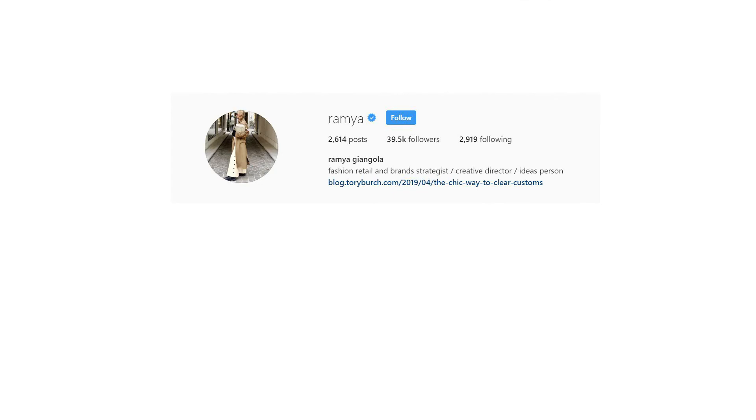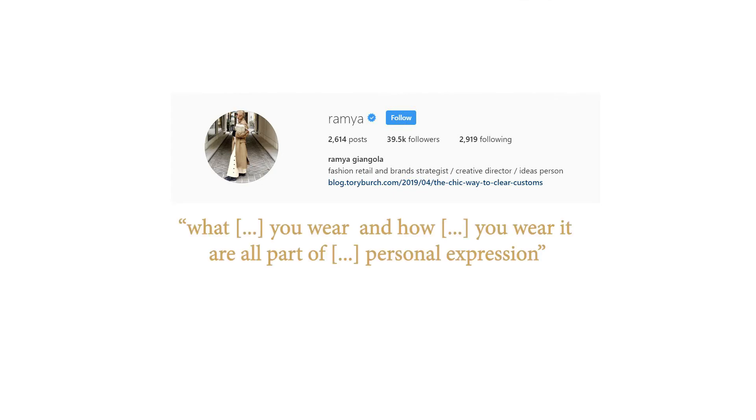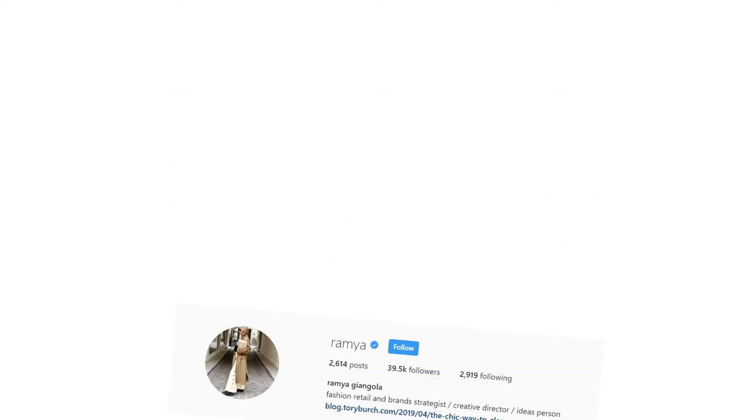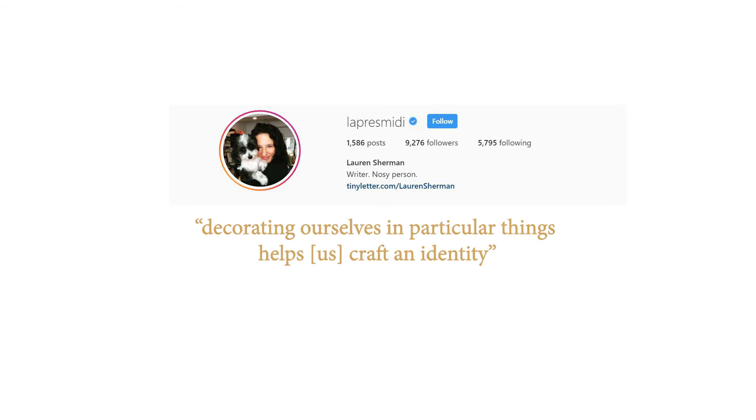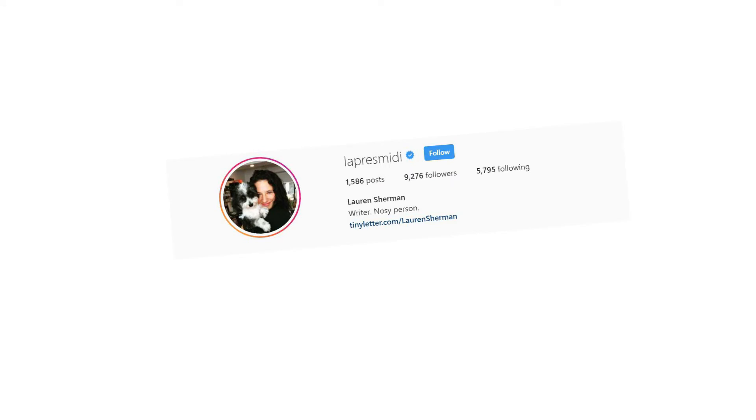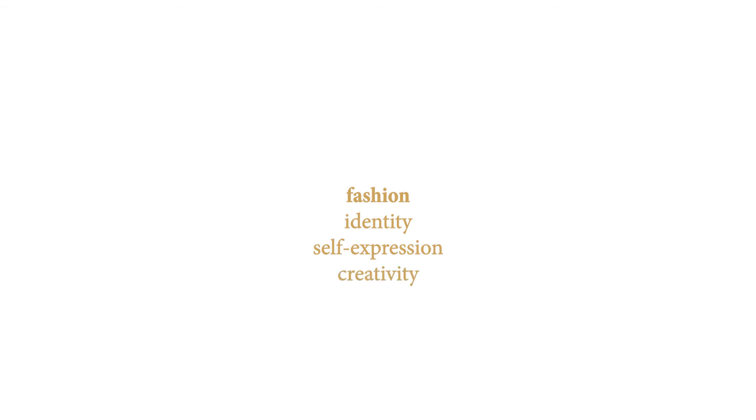To Ramia Giangola, a fashion consultant, what you wear and how you wear it are all part of personal expression. And according to Lauren Sherman, the New York editor of Business of Fashion, decorating ourselves in particular things helps us craft an identity. For fashion enthusiasts, fashion holds close ties with notions such as identity, self-expression and creativity.